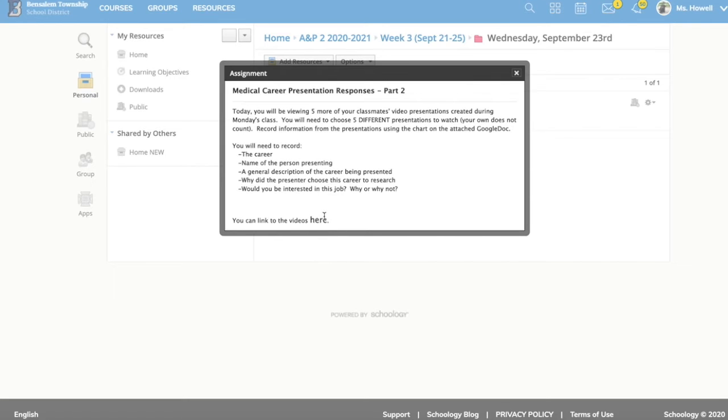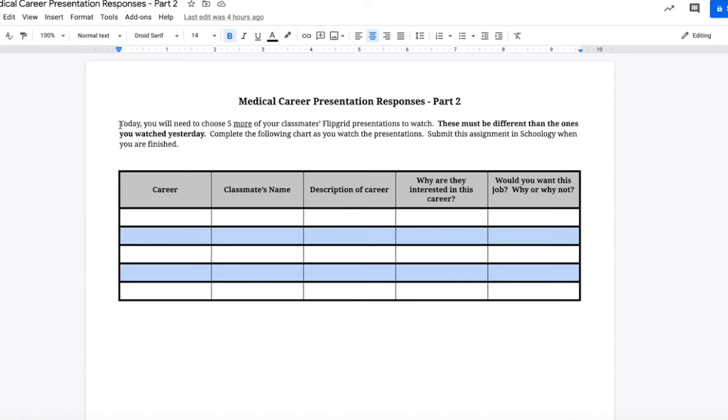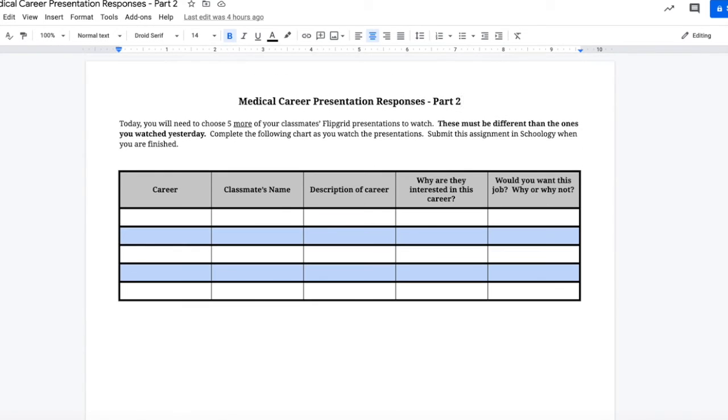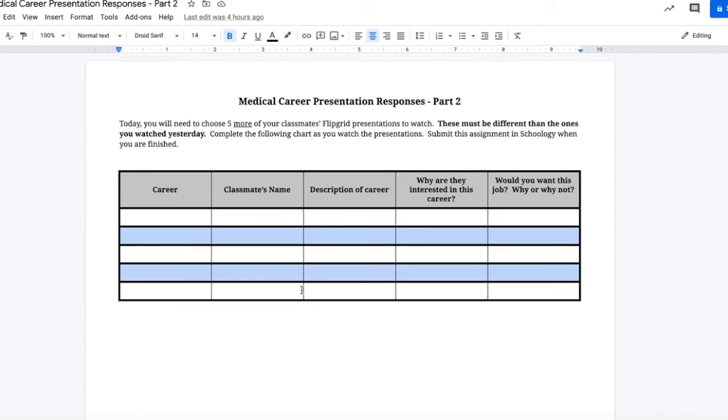Where it says here, that will again link you to our topic on Flipgrid so you can see your classmates' presentations. Again, the chart in the Google Doc file is the same as yesterday, but you're just doing five different presentations.